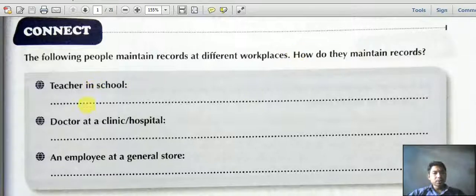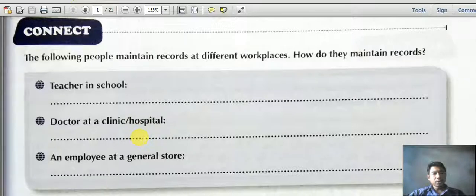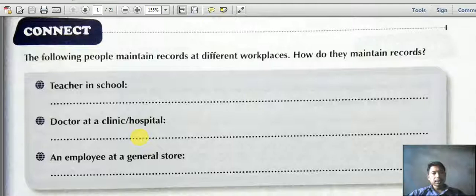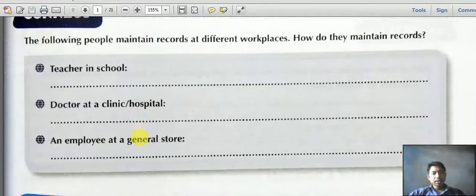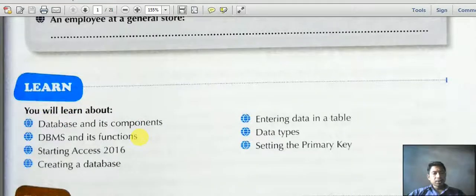In this chapter, we look at how different people maintain records at different places — like a teacher in a school, a doctor at a hospital, and an employee at a general store. These are the main places where a database is used: a hospital, a store, and a school.